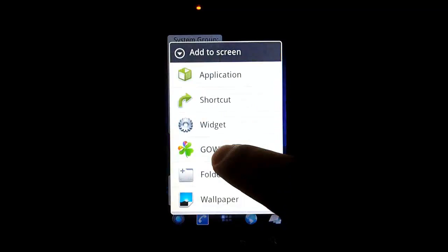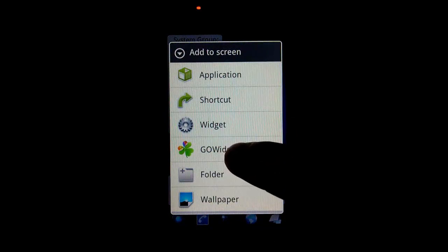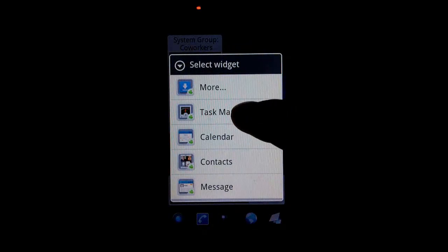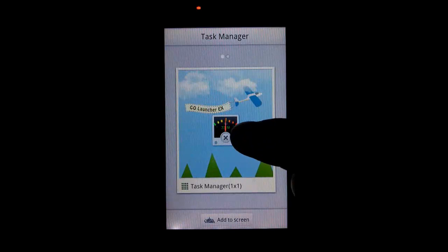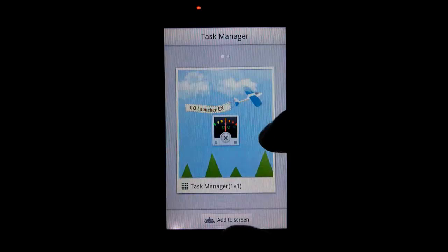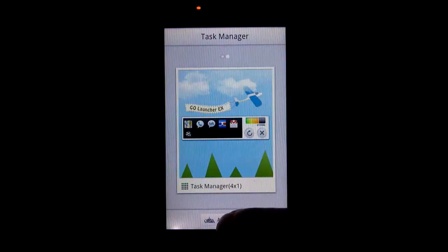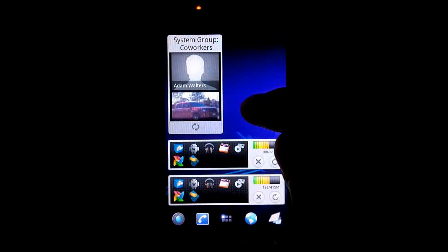To add it, you just hold on the home screen, select Go Widget from Add to Screen, and then Task Manager. It gives you an option here — you can go with a small 1x1 square or the one that I have on my screen, which is the 4x1. And you just go Add to Screen, and you can see it adds it right there.